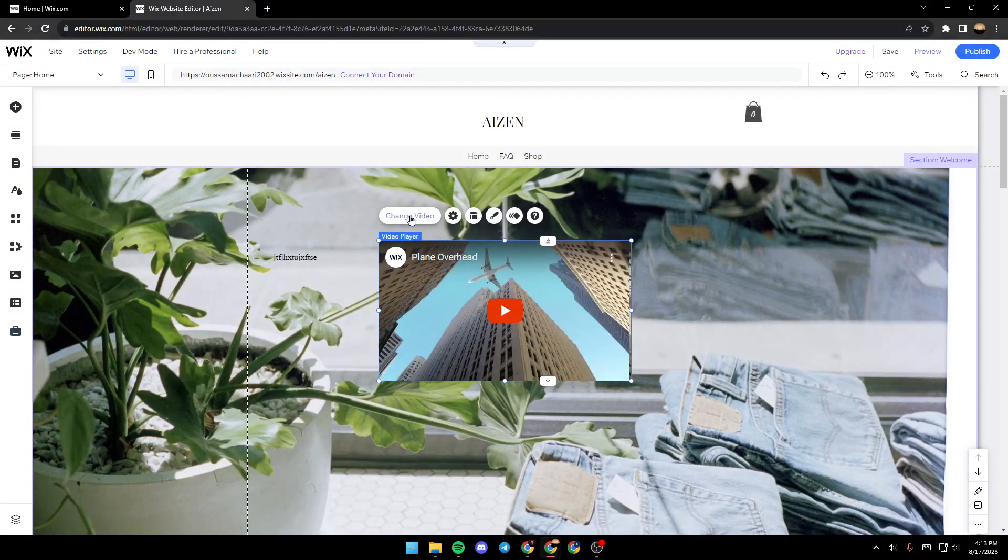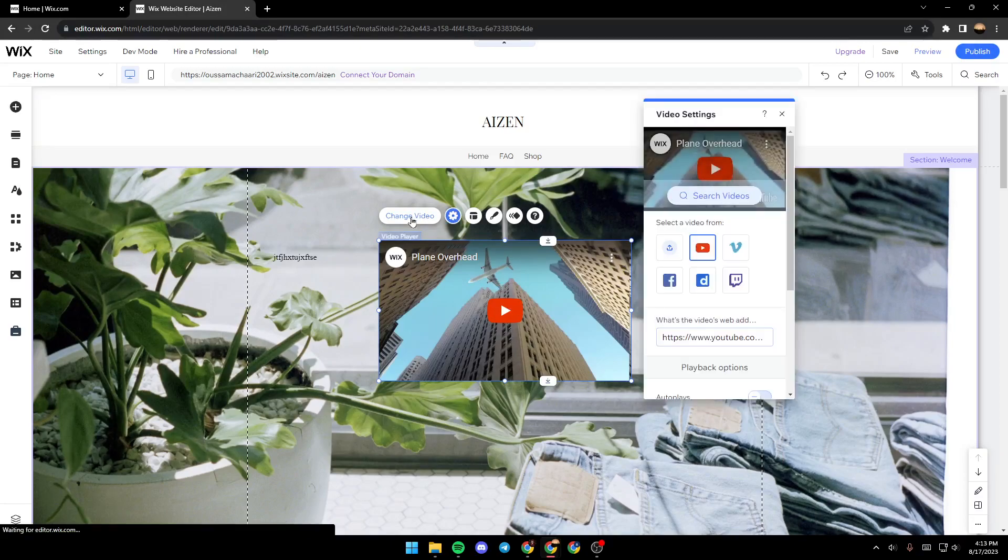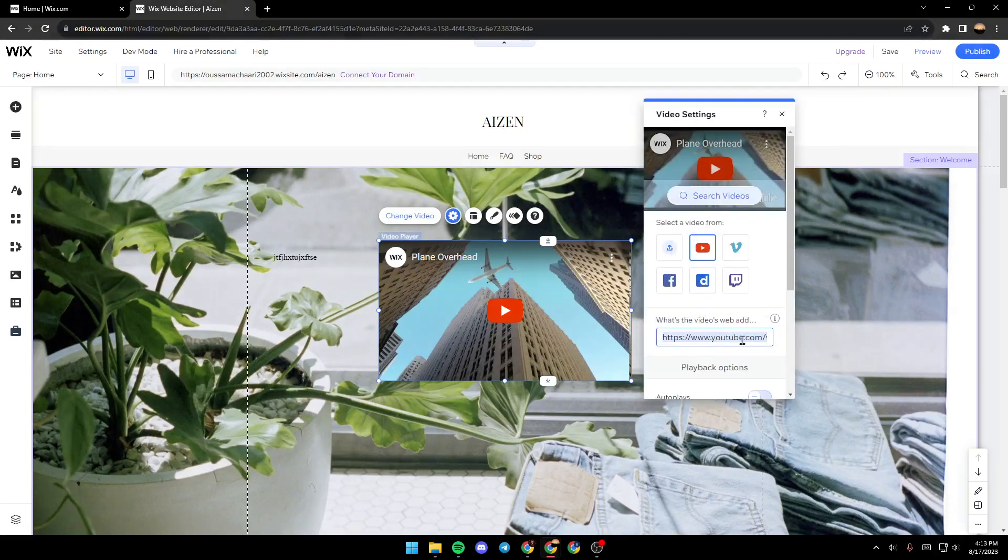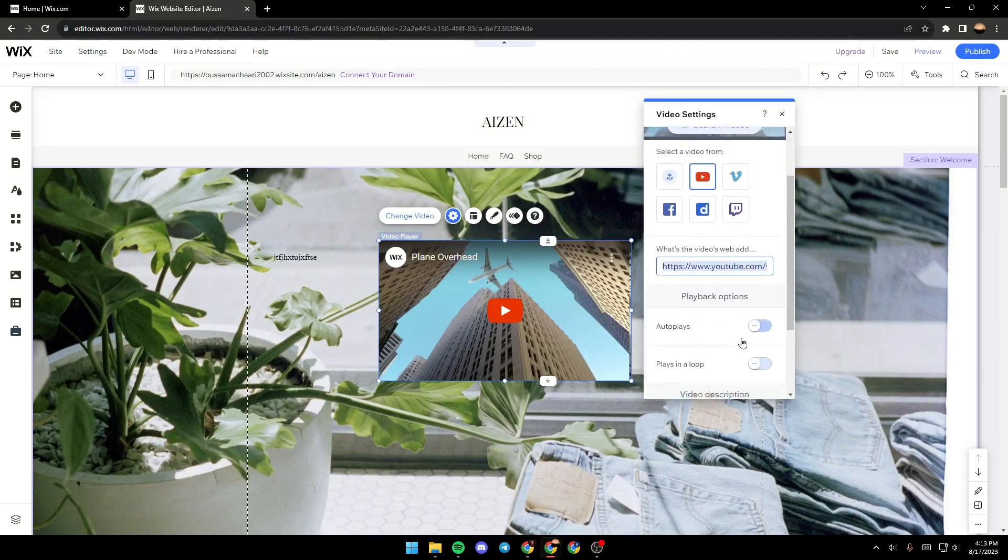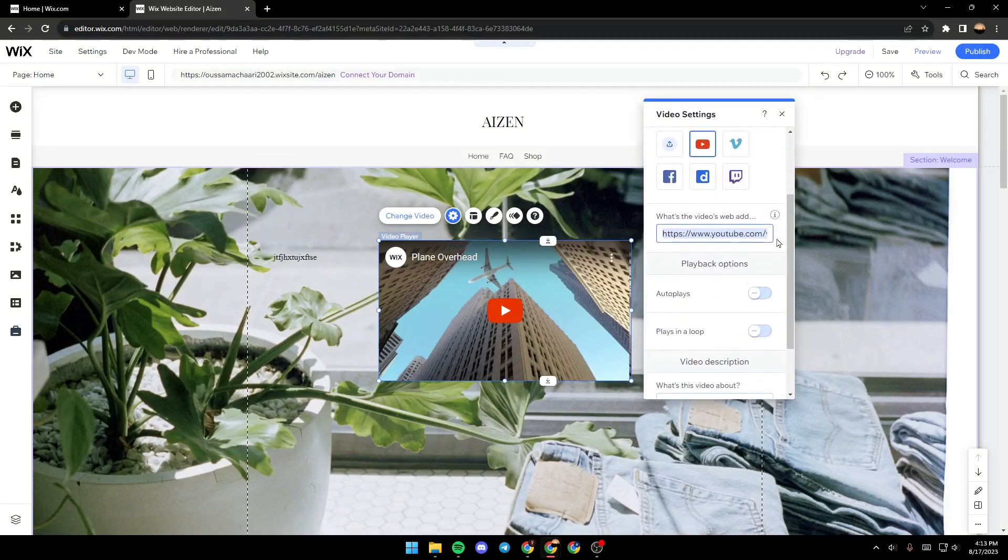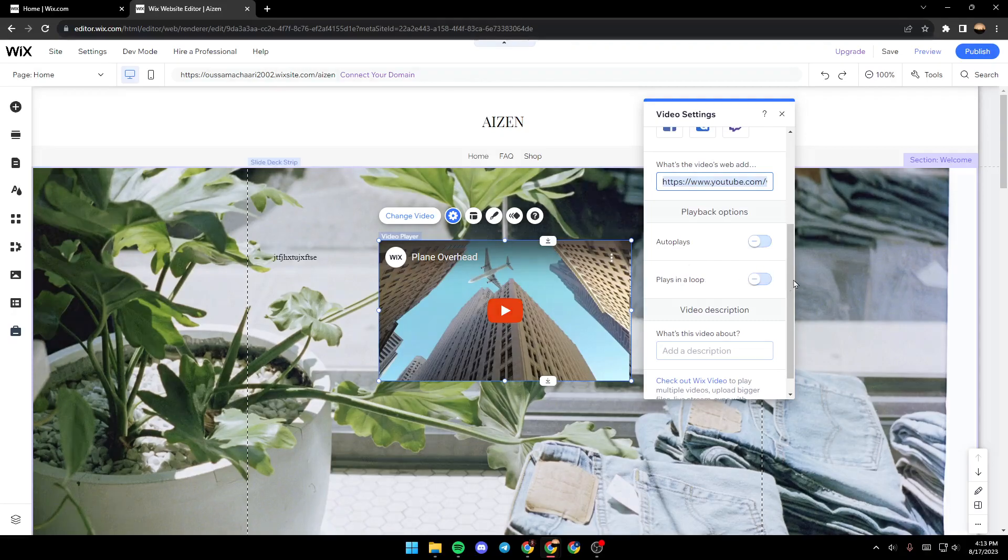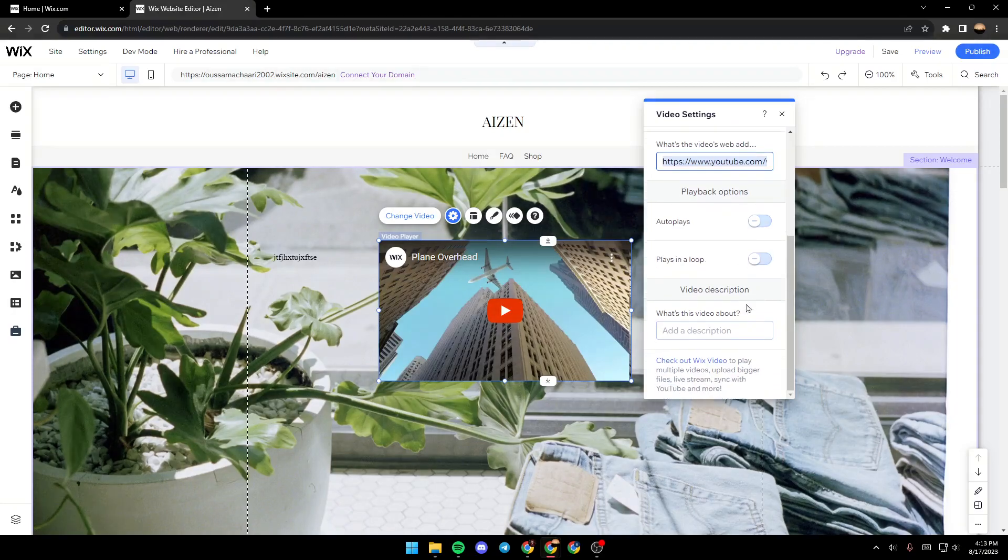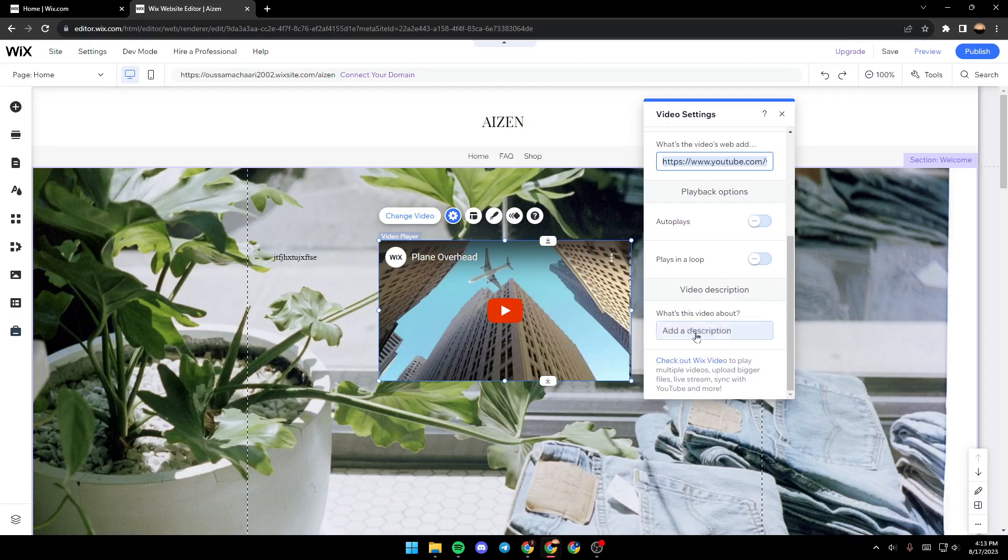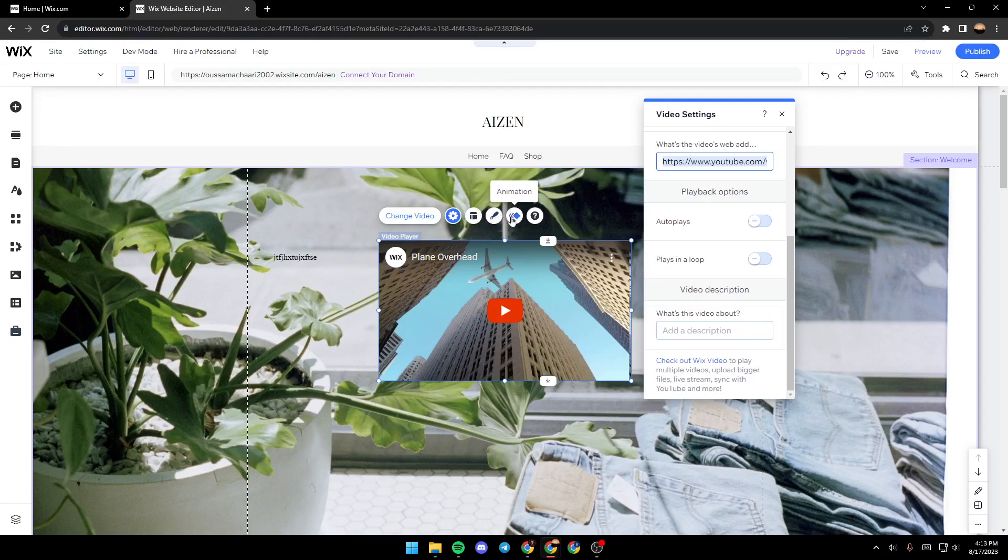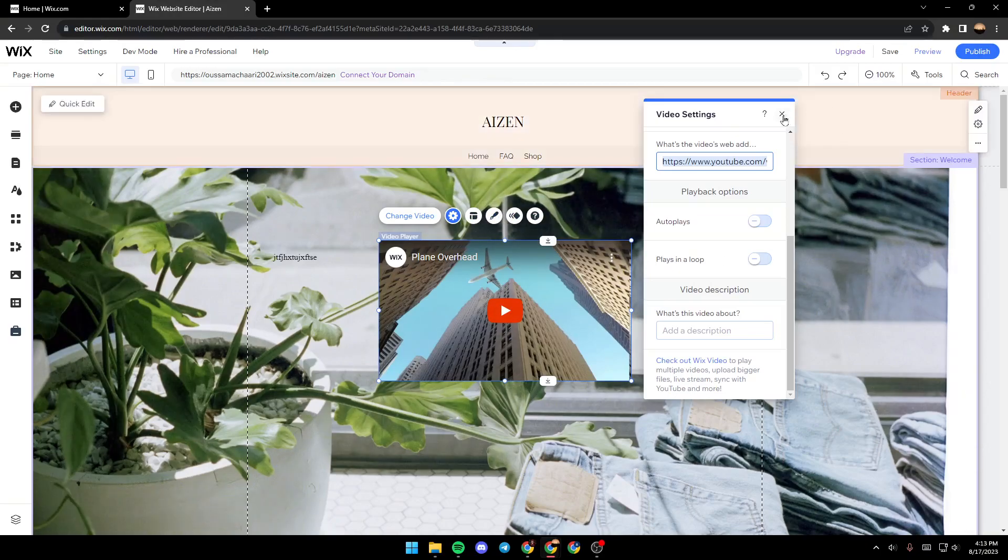And from here you can change the video, and from here you can add the link of the video that you want to embed right here. You can play it in a loop, and from here you can add a description of what this video is about. You can change the layout, design, animation and so on.